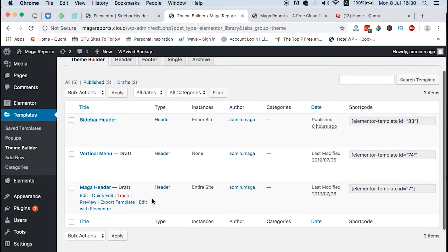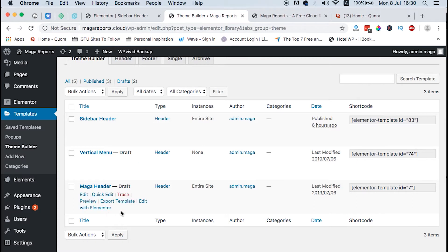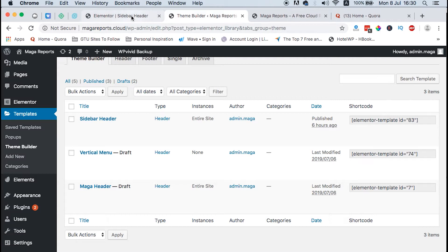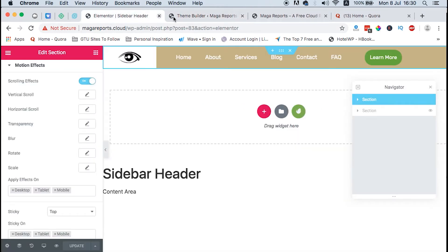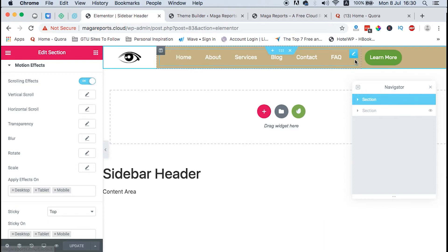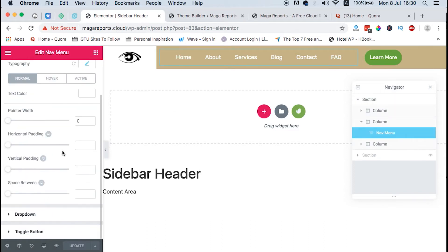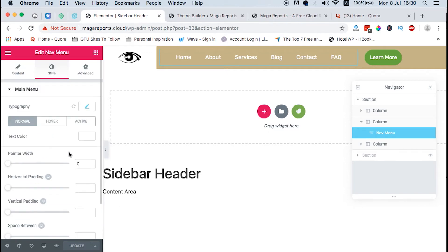Since I already created a tutorial on how to create a header, I'll just link it up there or in the description. We'll start from here. I already created my header and this is how it looks like, linking back to the main menu. You can see how to link up your main menu to your header if you watch that video.